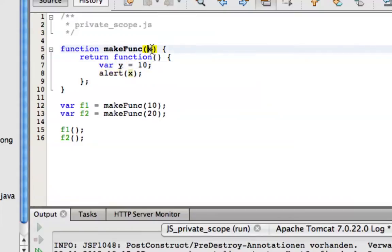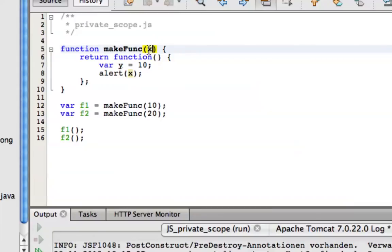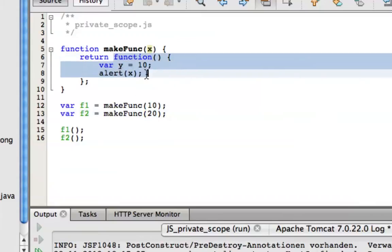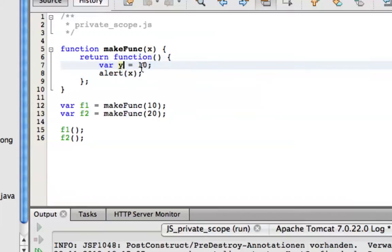The inner function has access to the identifiers of the enclosing functions at the time it was created. That's very decisive. At this point, x has a value of 10, so this inner function here gets its own copy of x with a value of 10. At this point there's a 20, and then the next function which gets created has another copy of x having the value 20.